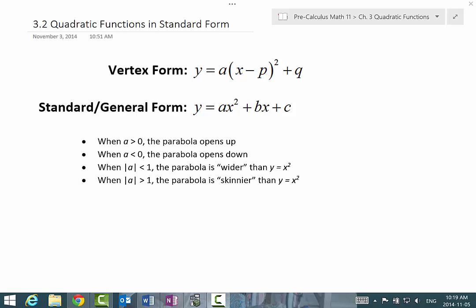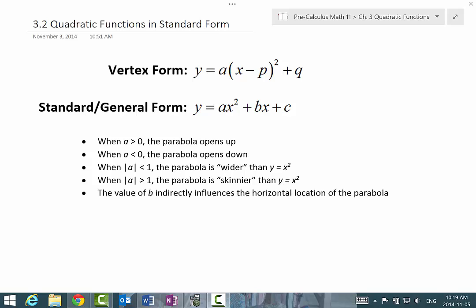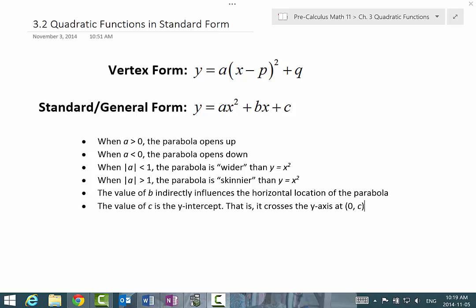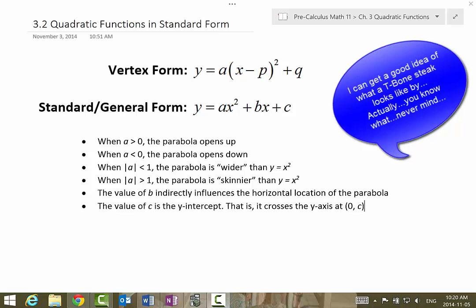The value b indirectly influences the horizontal location of the parabola, and c is the y-intercept. Obviously, if x is equal to 0, then we just have y equal to c, which gives us the y-intercept. Based off of this information, we can get a good idea of what the graph of a parabola looks like.